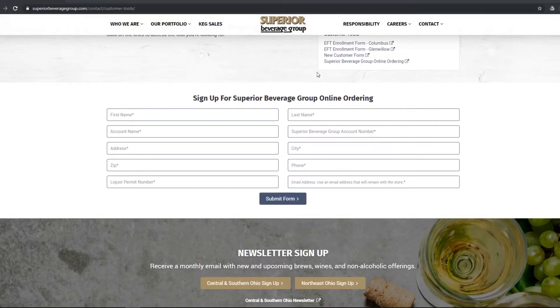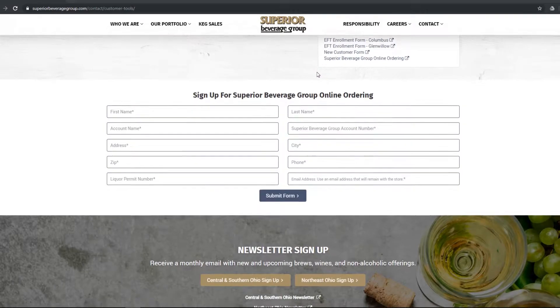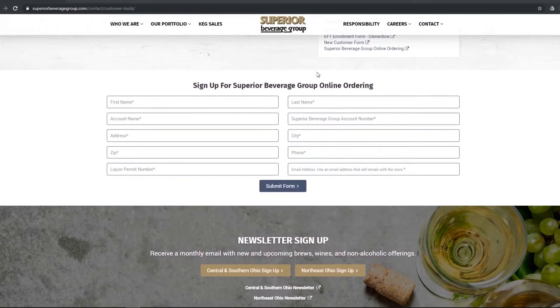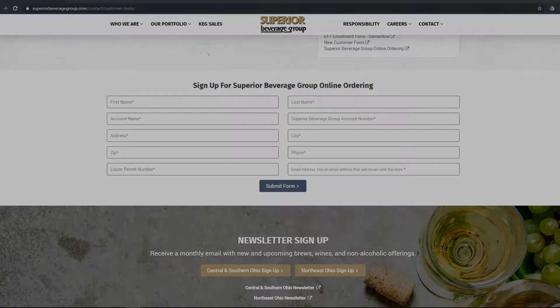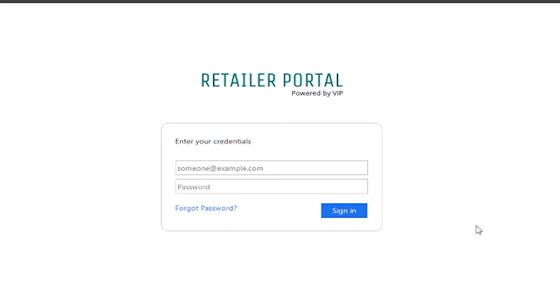Within one business day, you will receive an email containing your login credentials and a link to our online ordering portal. Enter your username and password to sign in.